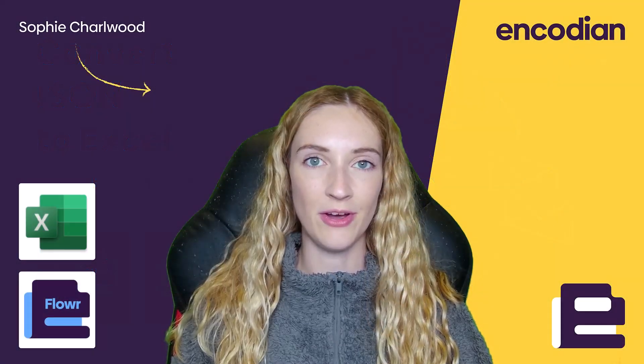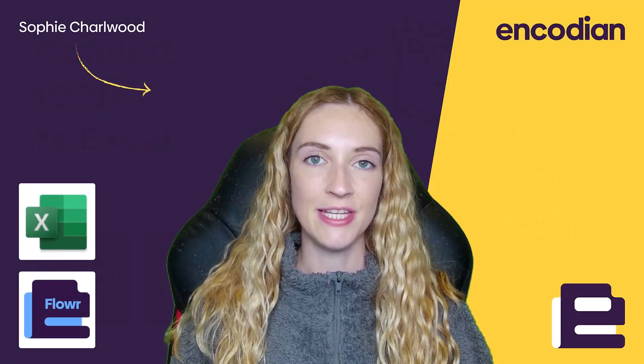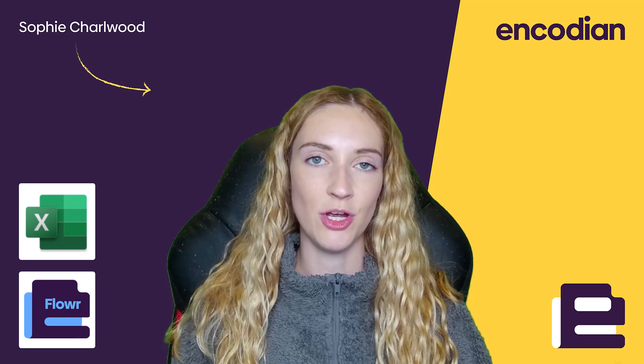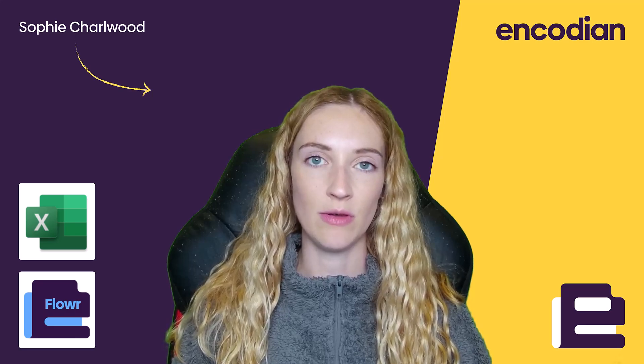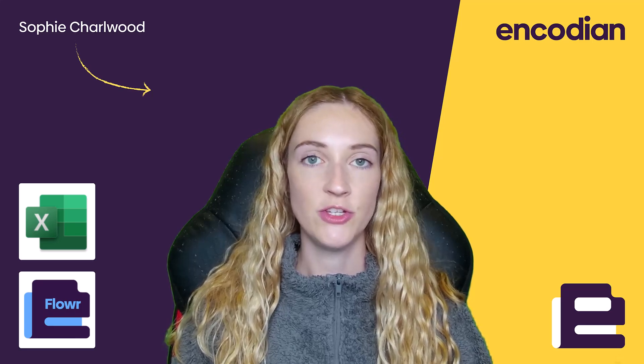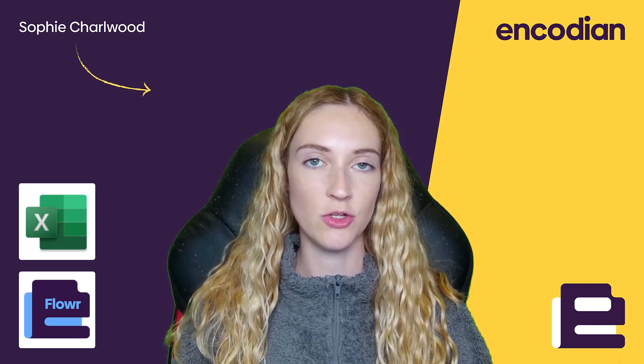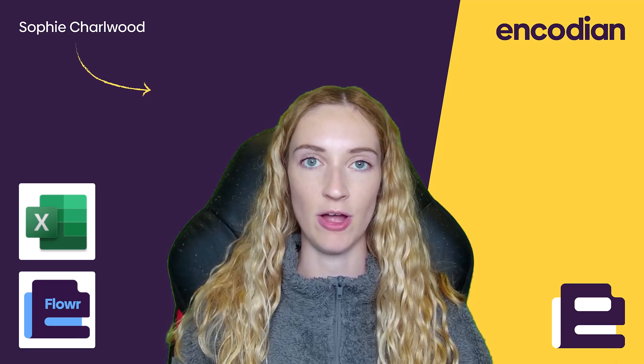Hi, I'm Sophie from Encodian, and today I'm going to be showing you how you can convert your JSONs to Excel files.